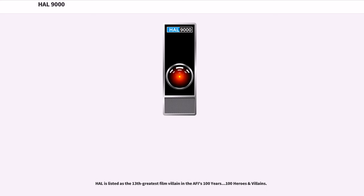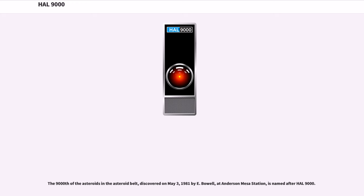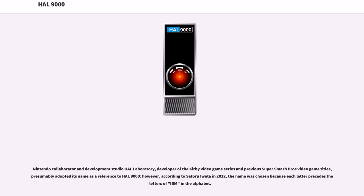HAL is listed as the 13th greatest film villain in the AFI's 100 Years, 100 Heroes and Villains list. The 9,000th asteroid in the asteroid belt, discovered on May 3, 1981 by E. Bowell at Anderson Mesa Station, is named after HAL 9000. HAL was featured in a guest role in the game LEGO Dimensions, where he is summoned by the player in the Portal 2 level to distract GLaDOS. Nintendo collaborator and development studio HAL Laboratory, developer of the Kirby video game series and Super Smash Bros., presumably adopted its name as a reference to HAL 9000 — however, according to Satoru Iwata in 2012, the name was chosen because each letter precedes the letters of IBM in the alphabet.